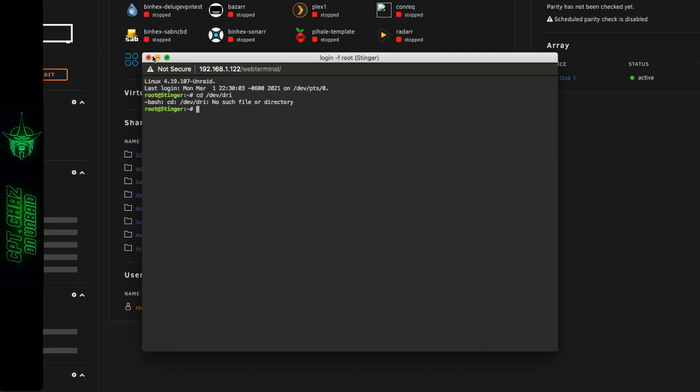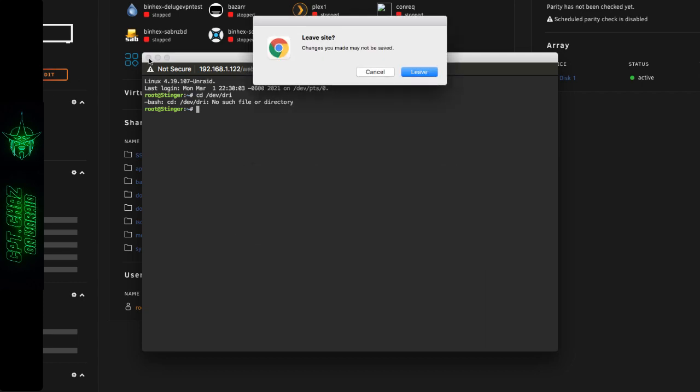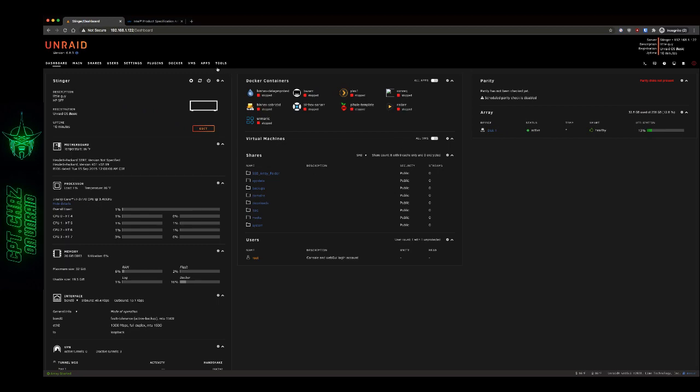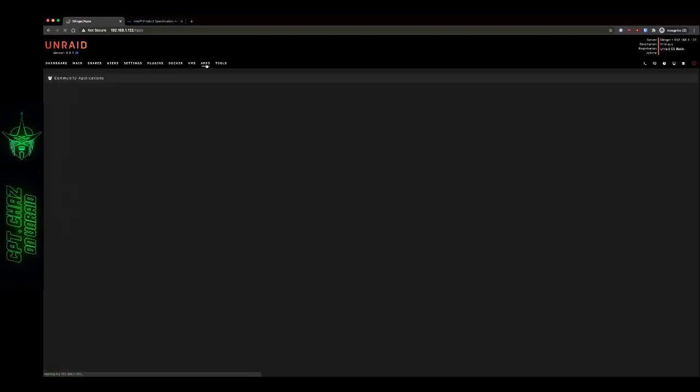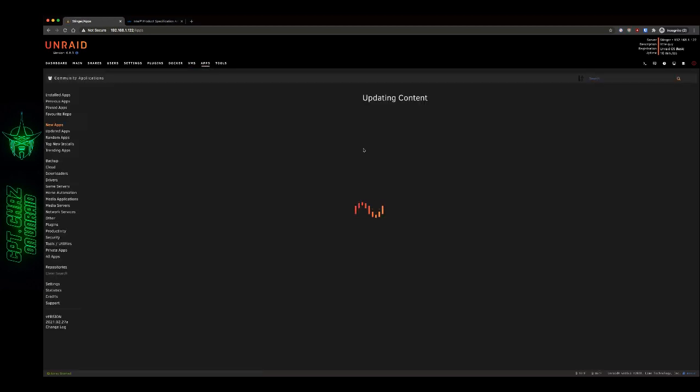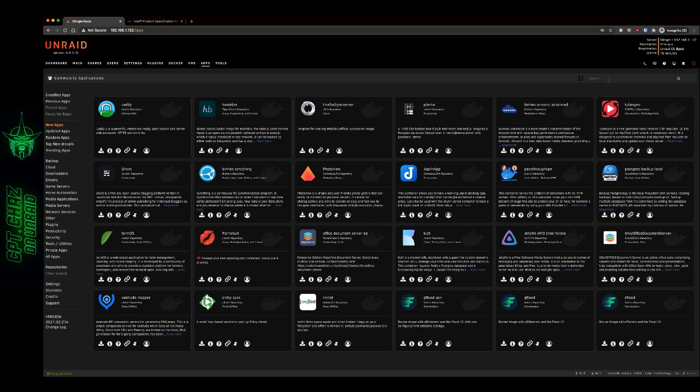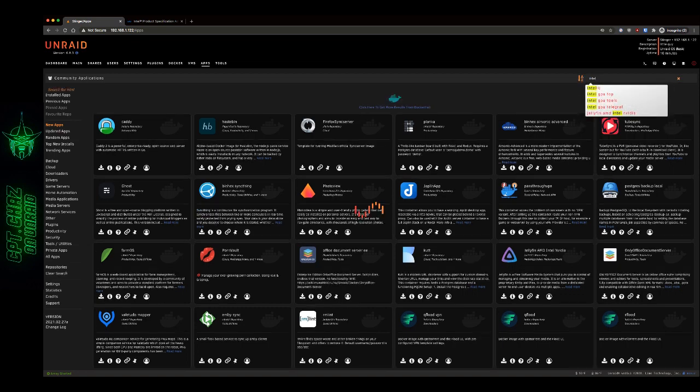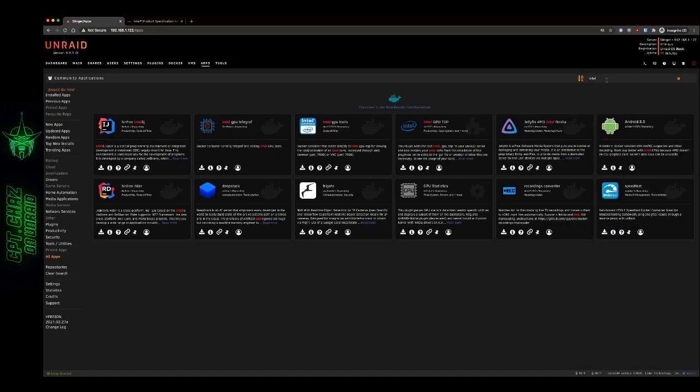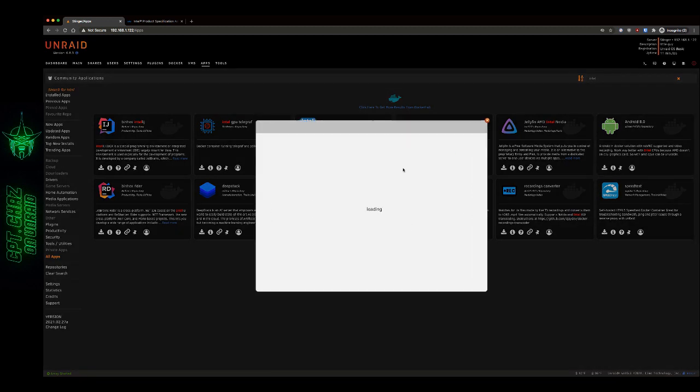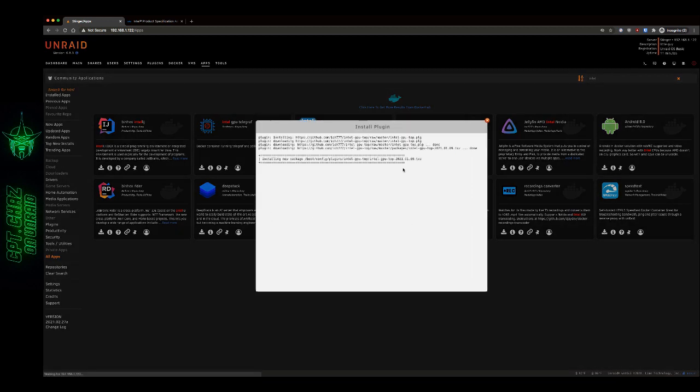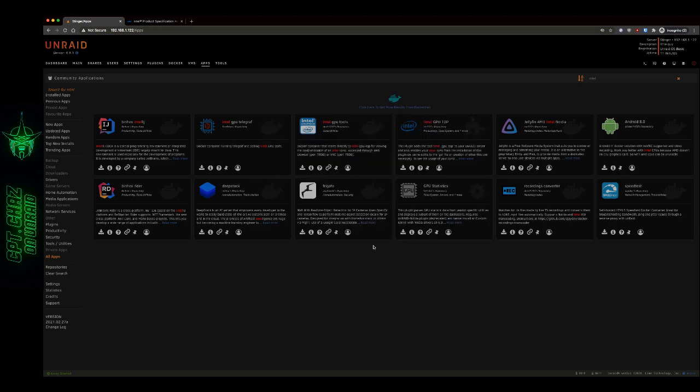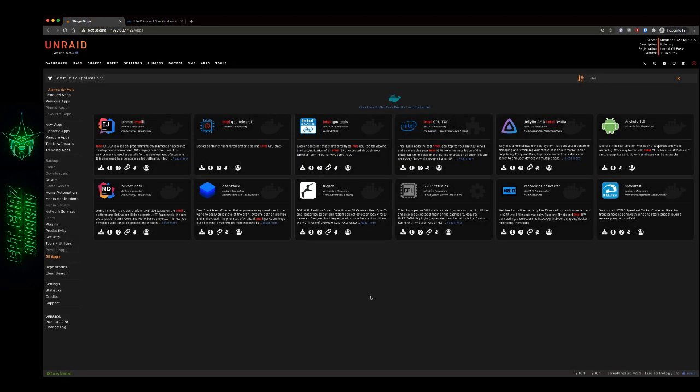So let's go ahead and close this terminal window. The first thing I'm going to do is switch over to the apps tab, community applications, and I'm just going to do a search for Intel. Okay, right here you can see the Intel GPU top. That's the plugin that we want to install, and the cool thing about this is there's basically no configuration needed at all.